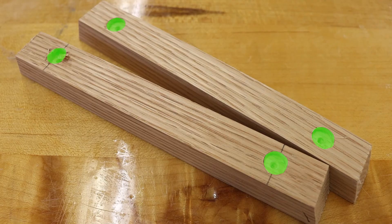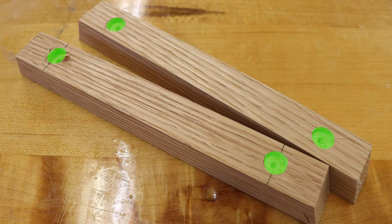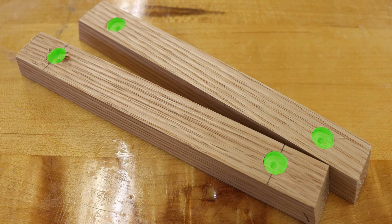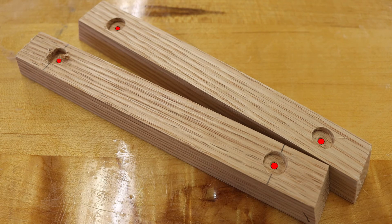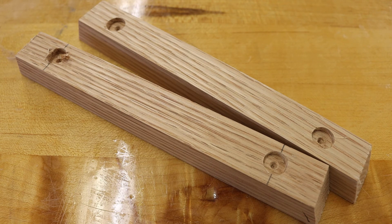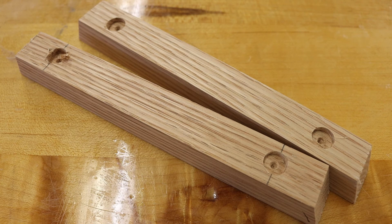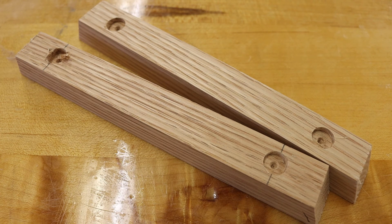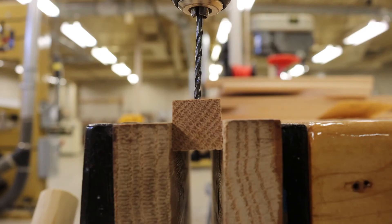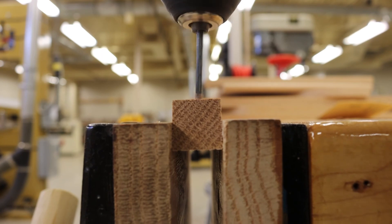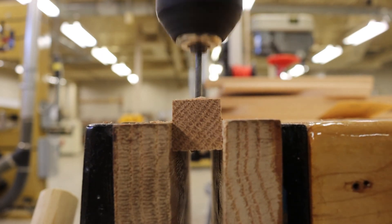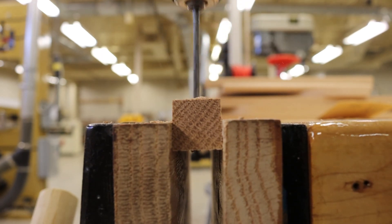After our countersunk holes have been drilled, we can utilize the small divot in the center from the spike on the Forstner bit to help with the drilling process using our one-eighth inch diameter drill bit. And that eighth inch bit will be drilled all the way through our part.